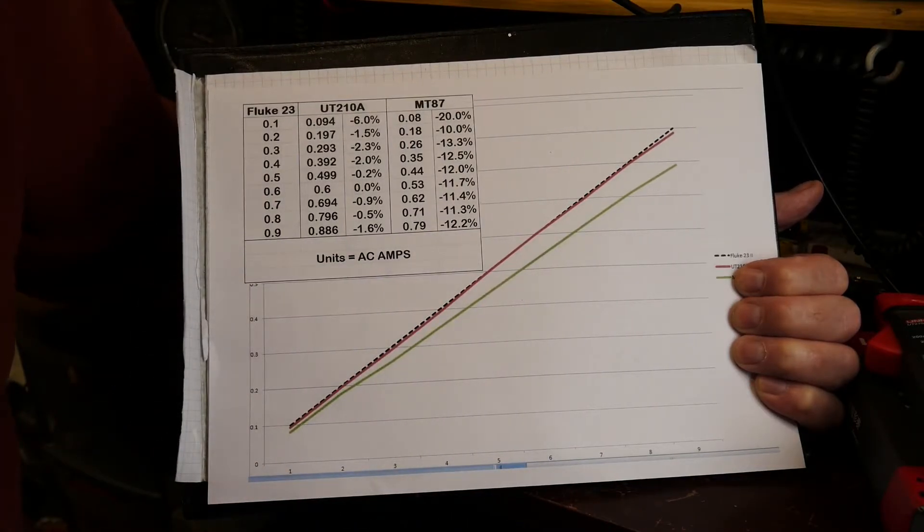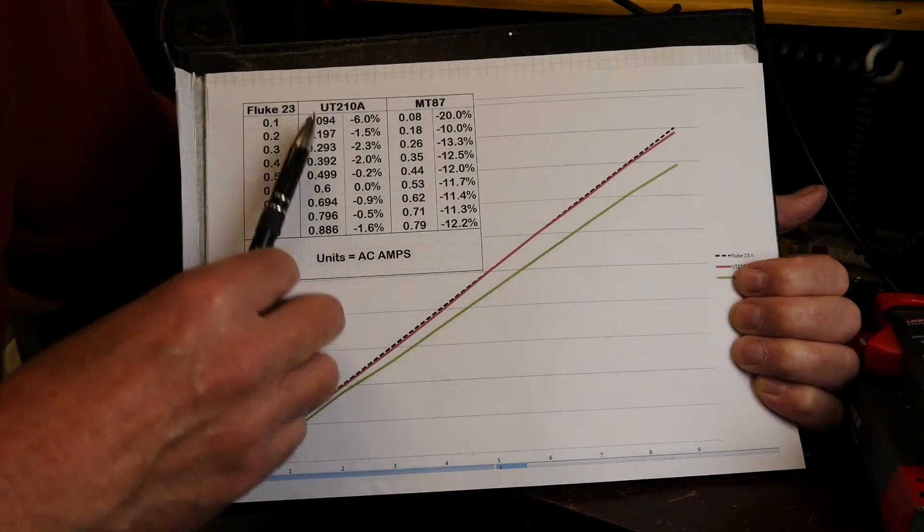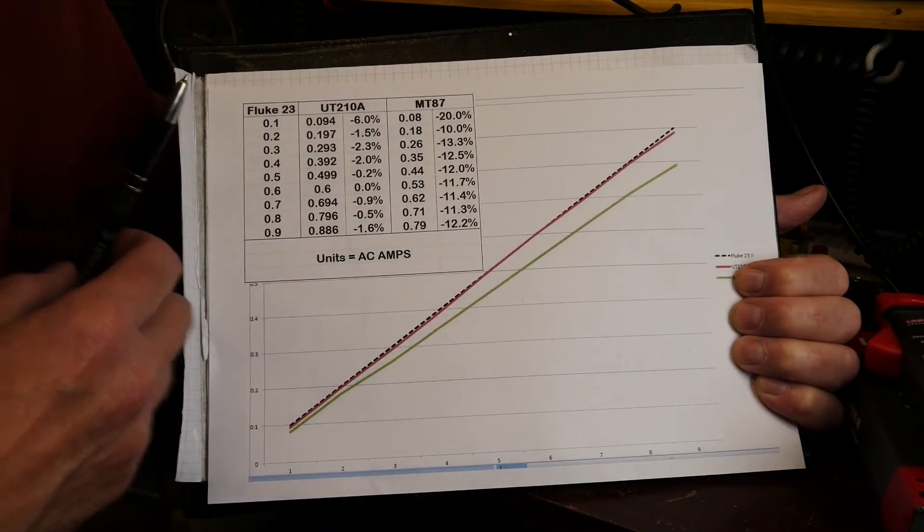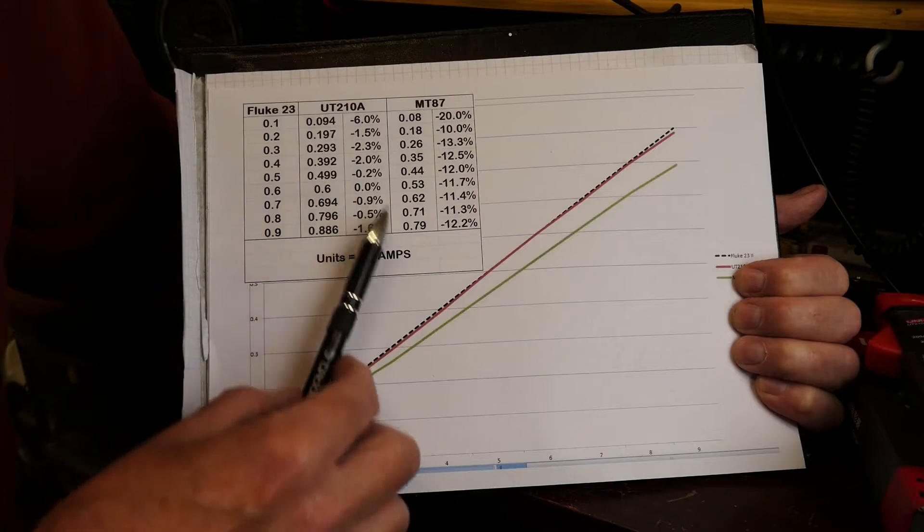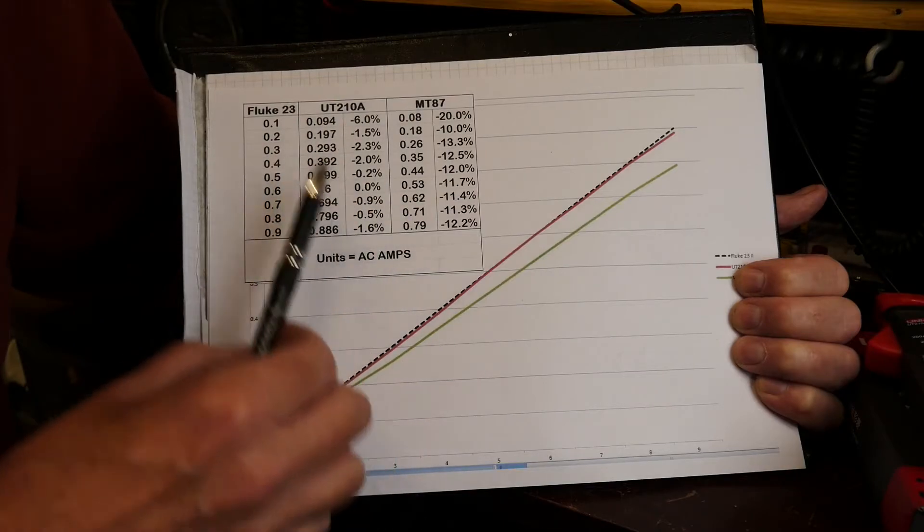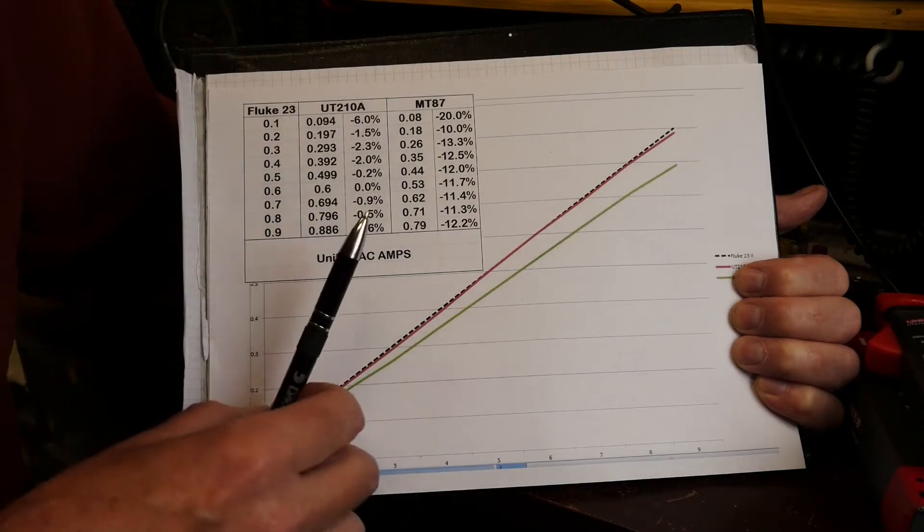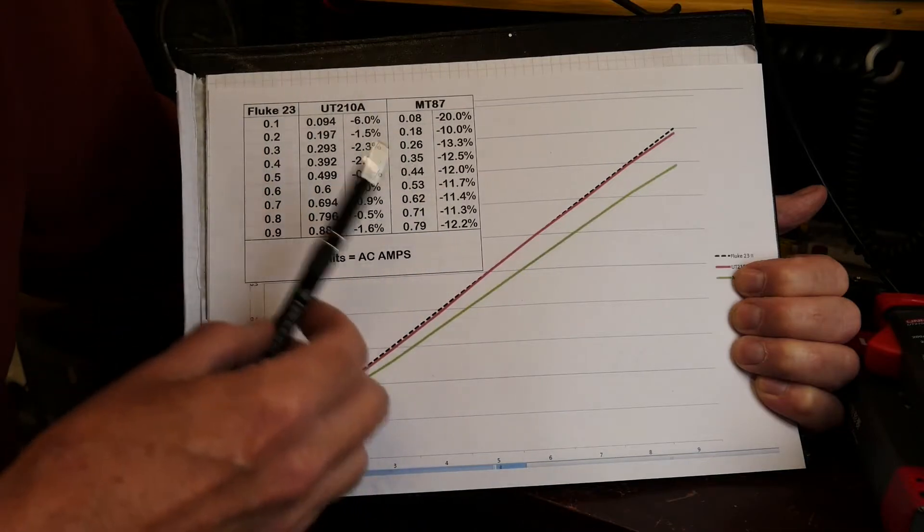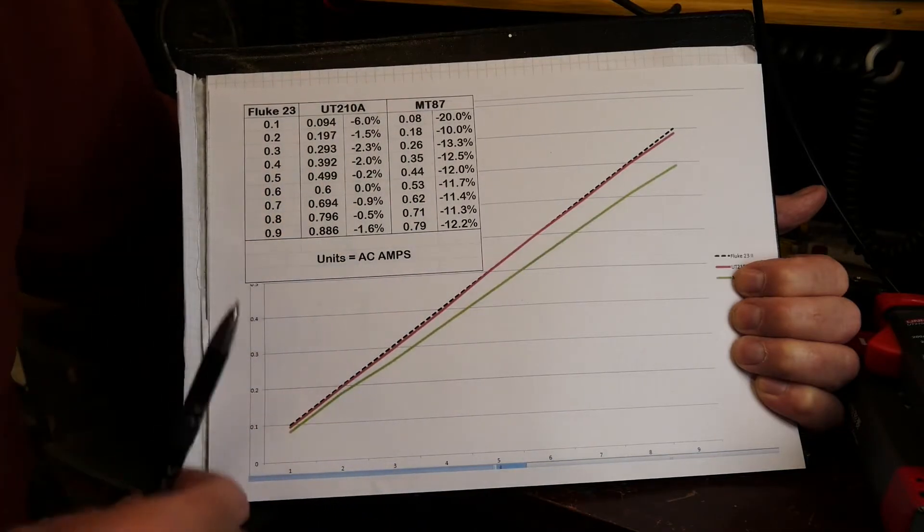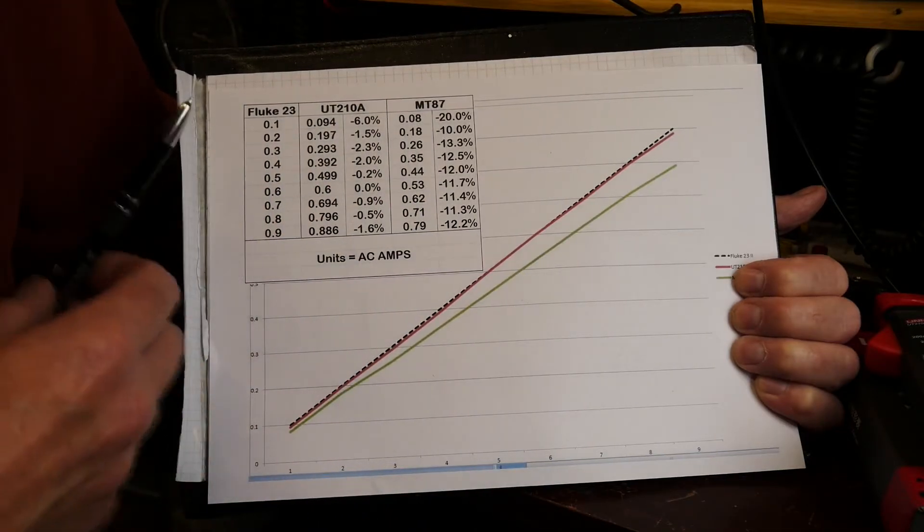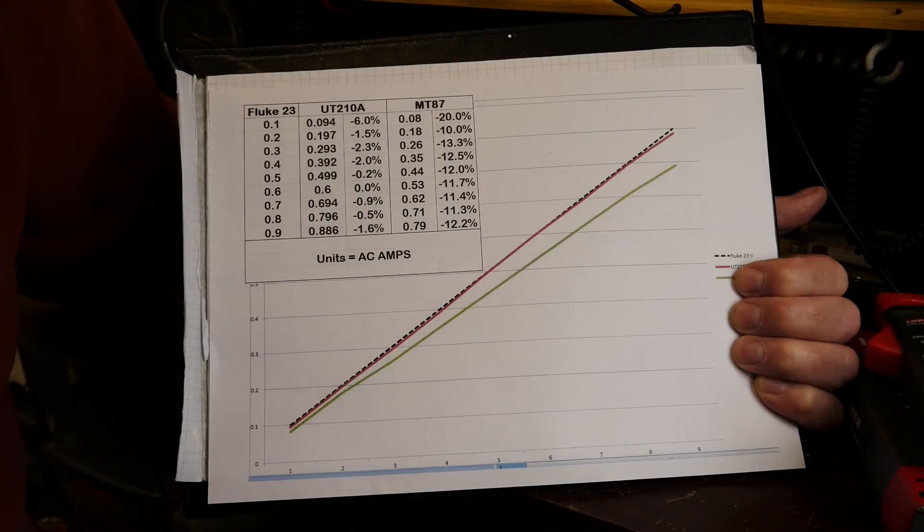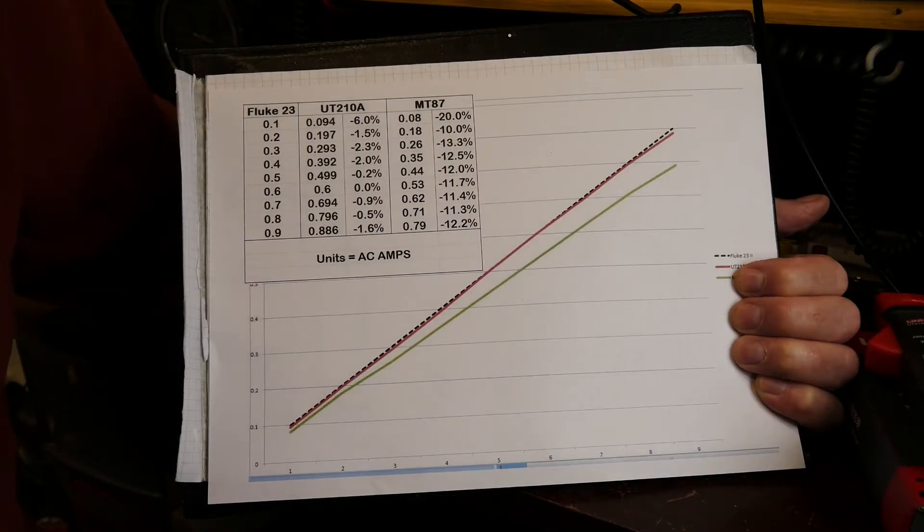When I flicked the Unity onto the 20 amp range, the figures were certainly different, maybe not that far out but they were certainly not as good. So I think that justifies my purchase in the sense that having the 2 amp range is very good, it gives me the kind of accuracy that I'm wanting.